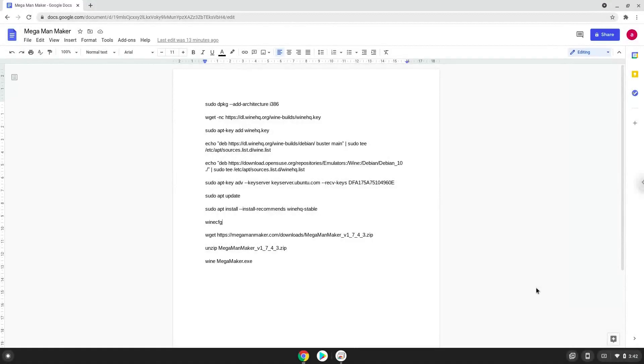Hello. Today we are looking at how to install MegaMan Maker on a Chromebook. Firstly, we will enable Linux apps on our device.